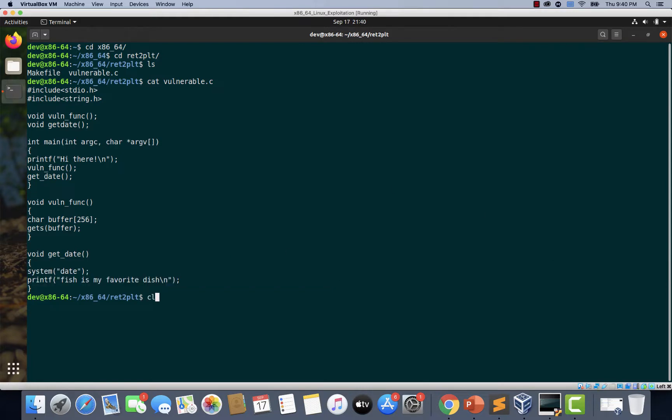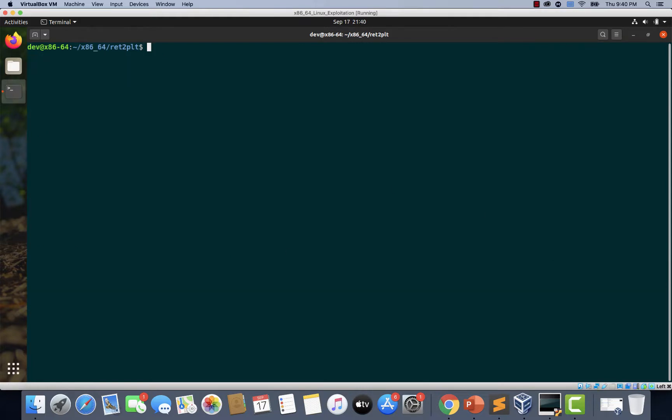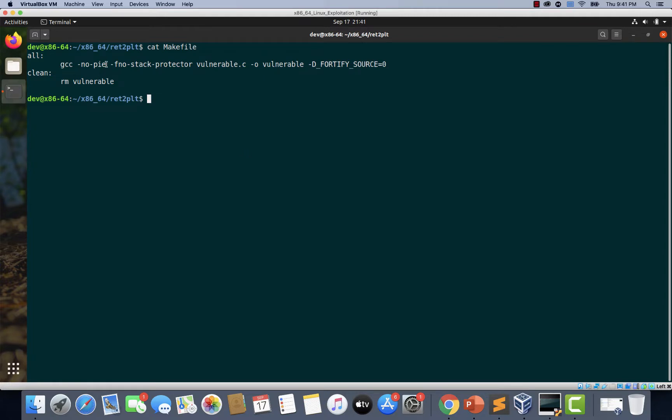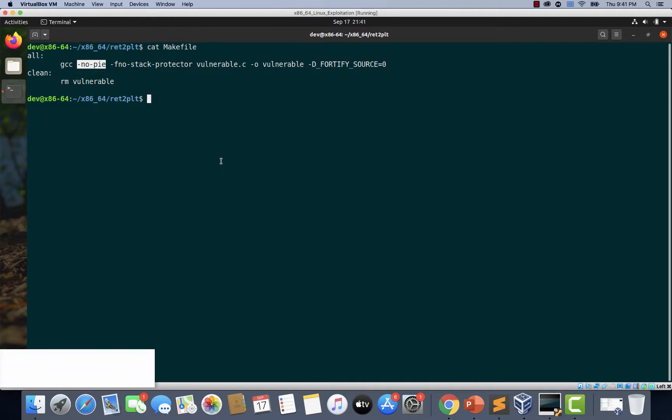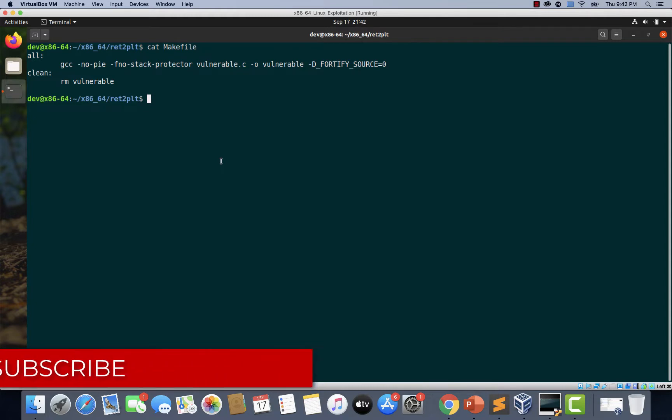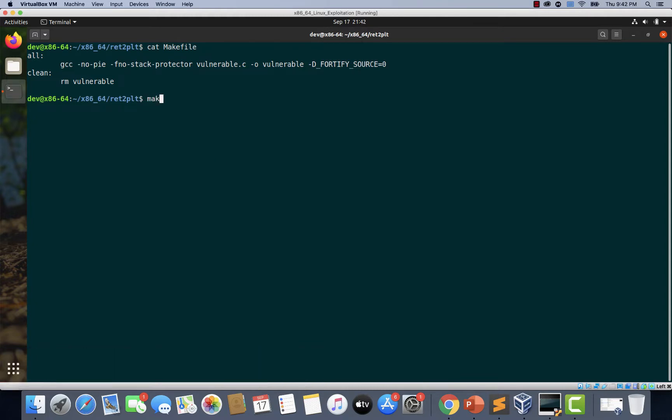Now let's take a look at the contents of makefile. If you notice, I have added an additional flag here, which is -no-pie. This flag must be specified here for this demo to work. The reason for that is we are going to use the addresses within the binary while writing the exploit. And if we don't specify this flag, the addresses are going to be changed on each run. This is something like ASLR within the binary. So let's use this makefile to compile the program.